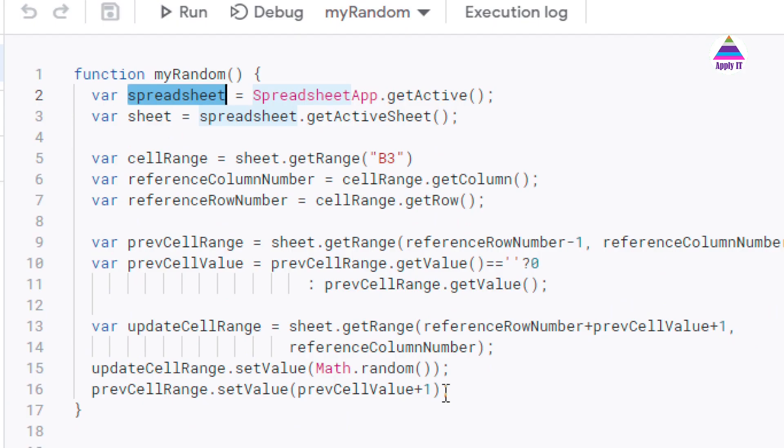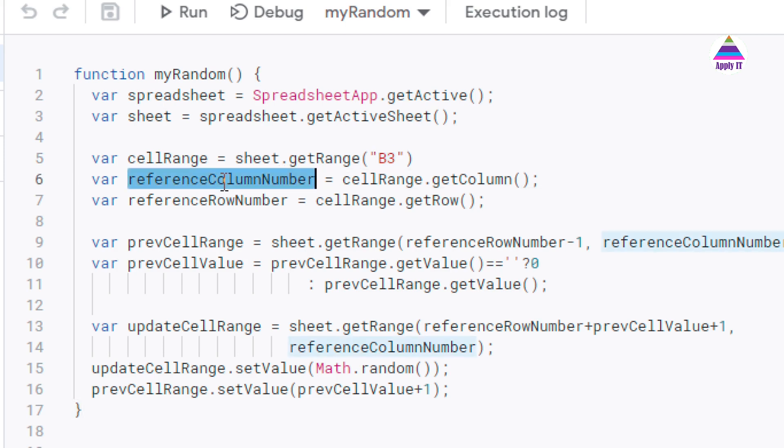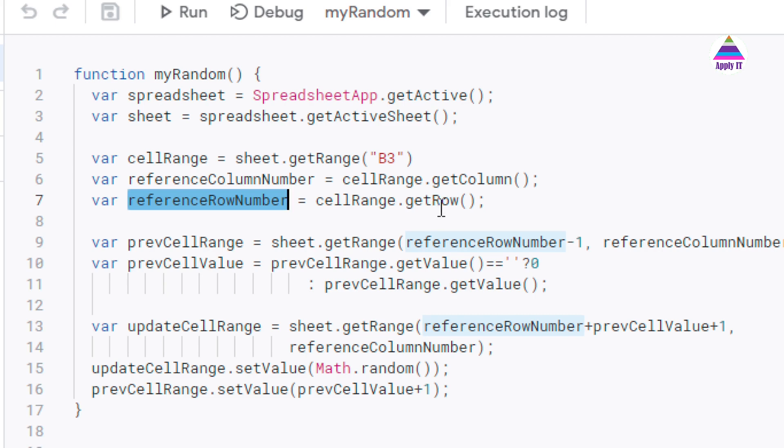Once I get that reference, I am getting the cell range for this B3 cell. And from that cell range I am finding out what is the column number and row number of that. So for B3 column number will be 2 and row number will be 3. So I am getting those values here: referenceColumnNumber equals cellRange.getColumn and referenceRowNumber equals cellRange.getRow.